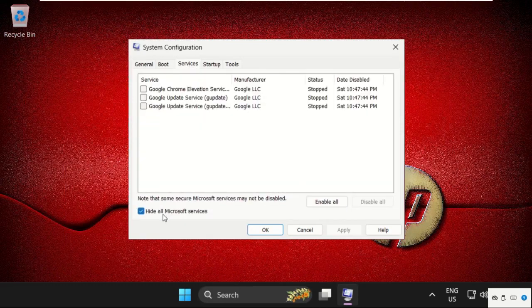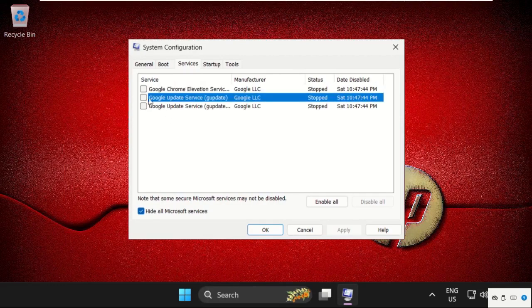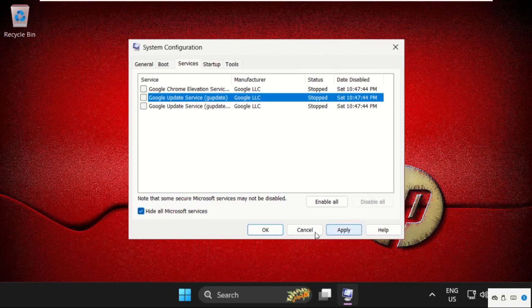hide all Microsoft services and select all these services and disable all. Now click on apply and then ok.